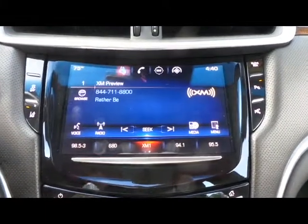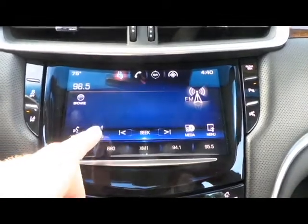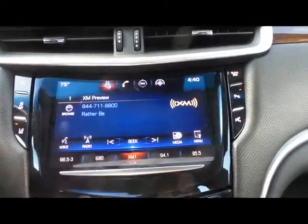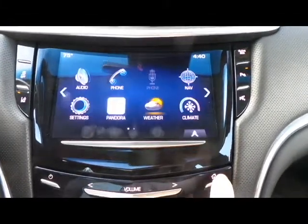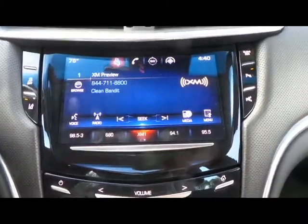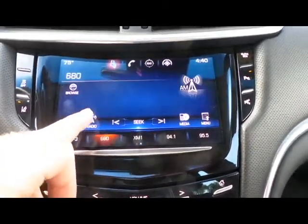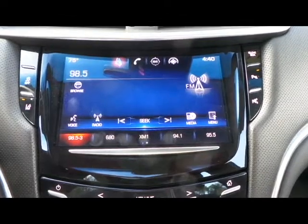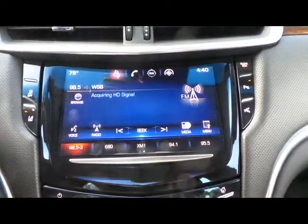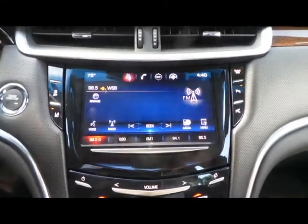And that's how you set your favorites and access the radio to change between different channels and stations. To recap: make sure you're at the home screen, press the Audio application with the speaker icon, then use the radio button to switch between AM, FM, and XM. To pick a favorite, just hold down the number you want until it beeps. And that is how you access the radio on the CUE system.